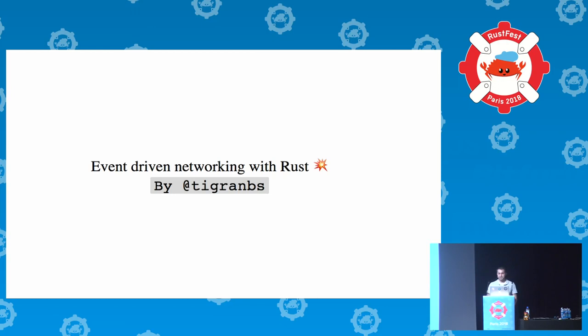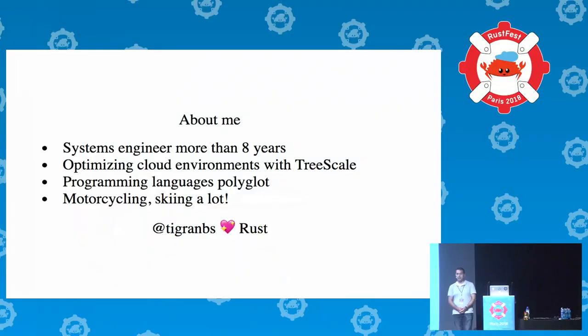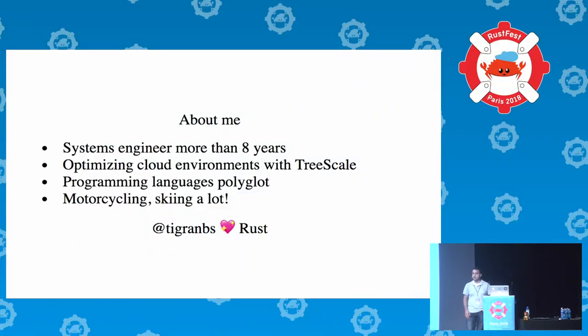Thanks for the great introduction. I'm TiGran. For the past eight years I've been doing system engineering, mostly helping companies optimize their cloud environments and especially network heavy applications.